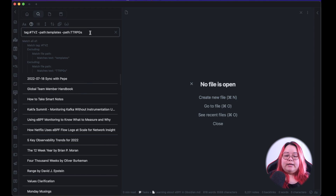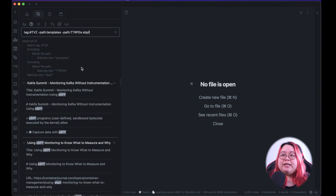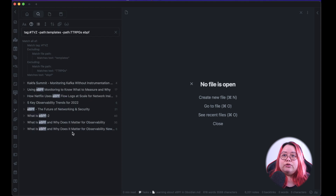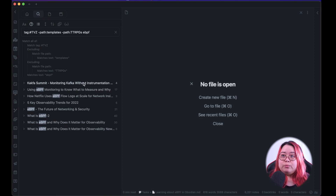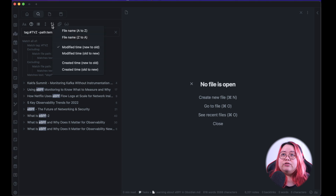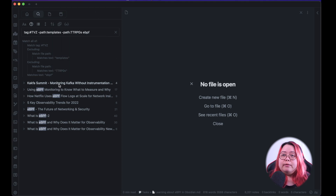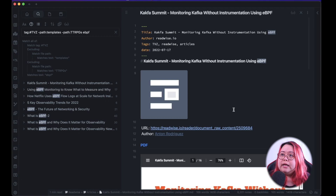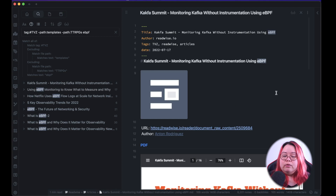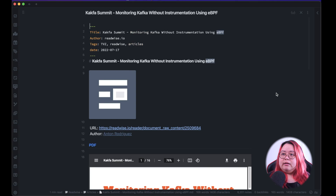I only want the ones that have eBPF, so I'm going to collapse the results. Now this is a more manageable list — these are the ones I have yet to process. I also like to change the sort order to new to old. I always start with the newest ones because those are probably the most relevant to what I'm doing now. So I'm just going to start with the first one and see how we go, and I'll hide that pane.